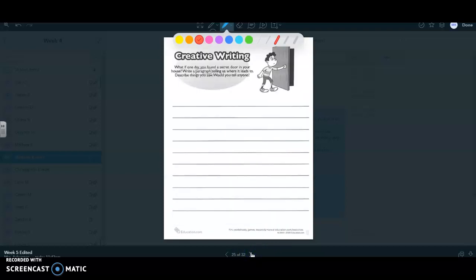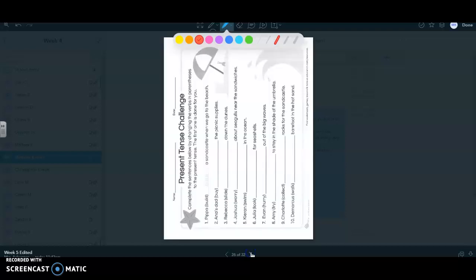For writing, you are going to pretend that you found a secret door in your house. Write a paragraph, so three to four sentences, telling us where did it lead to, that secret door. Describe things you saw in that secret door and would you tell anyone else. And maybe tell me why you would tell someone else or why you would not tell someone else. Okay, so that is writing.